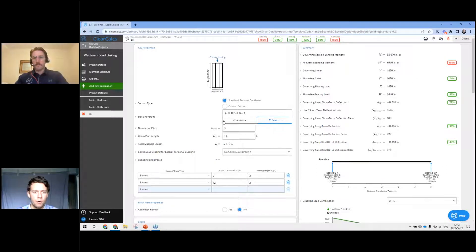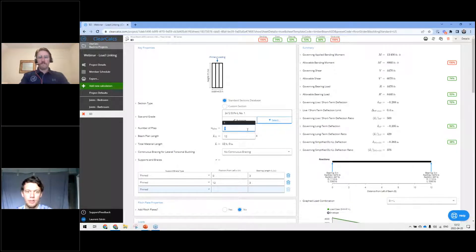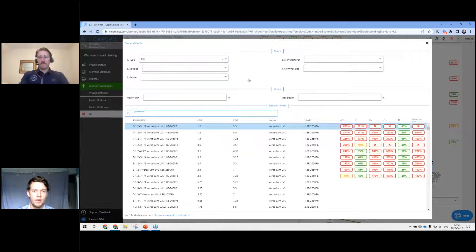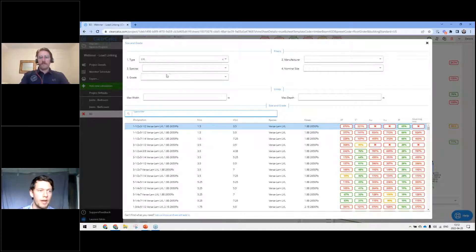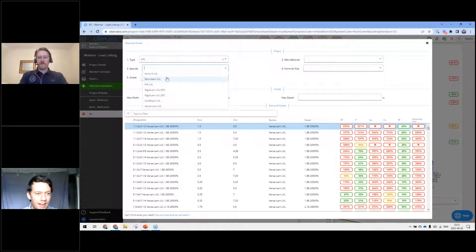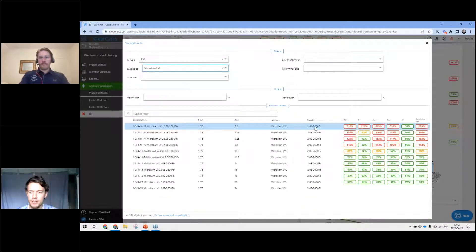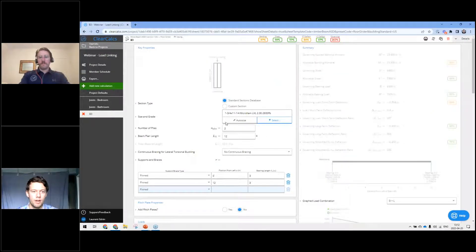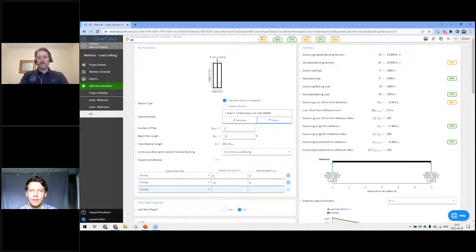Now I can go to my line loads and link — select bathroom. Because it's a uniform load, the reactions are the same at either end of the joist, so it doesn't matter which support we pick. We'll have these joists from zero to L, and you can see the reactions updated: 280 pounds per linear foot live and 86 pounds per linear foot dead. I'm going to add the same thing for my bedroom joists — zero to L — same reactions. Now I've got my bedroom joists on one side and bathroom joists on the other side linked into my beam. We're failing in bending now with three plies of two by twelve, so I'll switch to LVL.